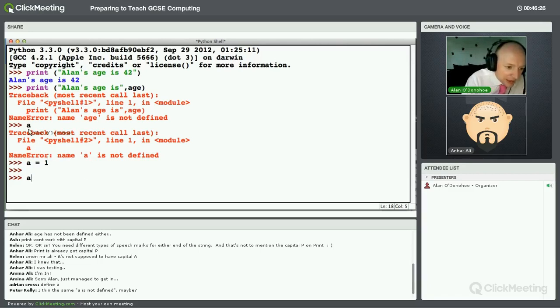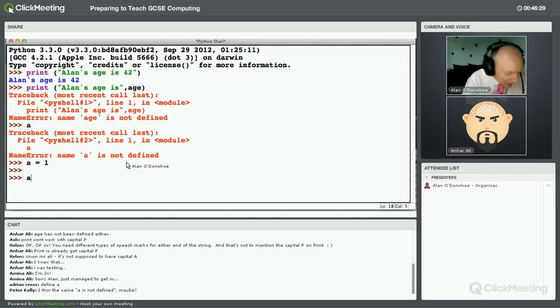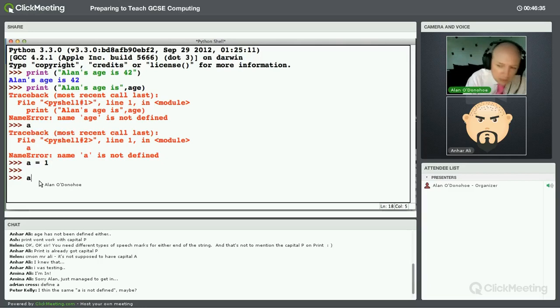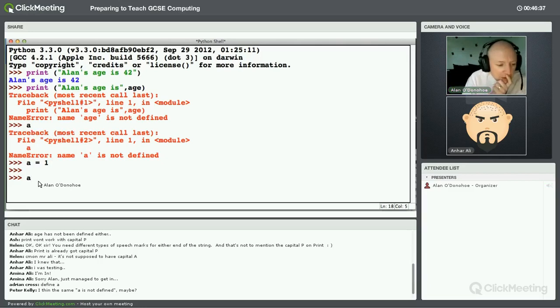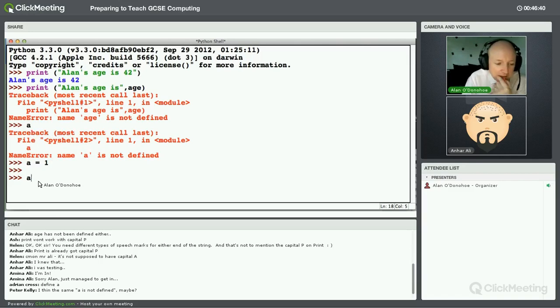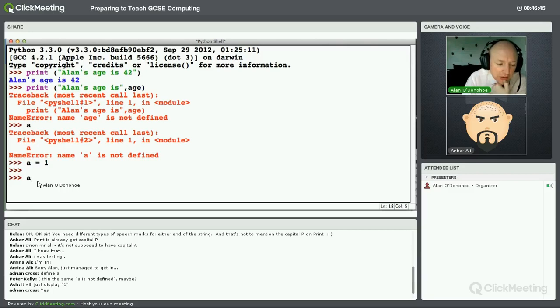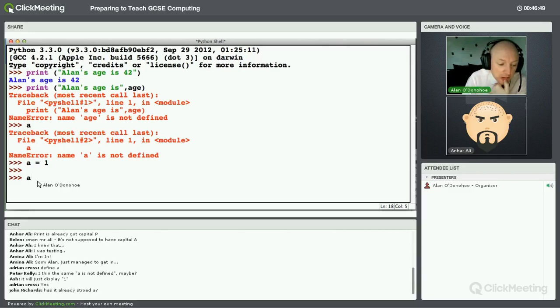I did that earlier on, didn't I? I did it here, and it said it wasn't defined. So you would expect that that might be true. Adrian says define A. So I'm going to have to try and guess what you mean. So you mean I need to tell it what A is?